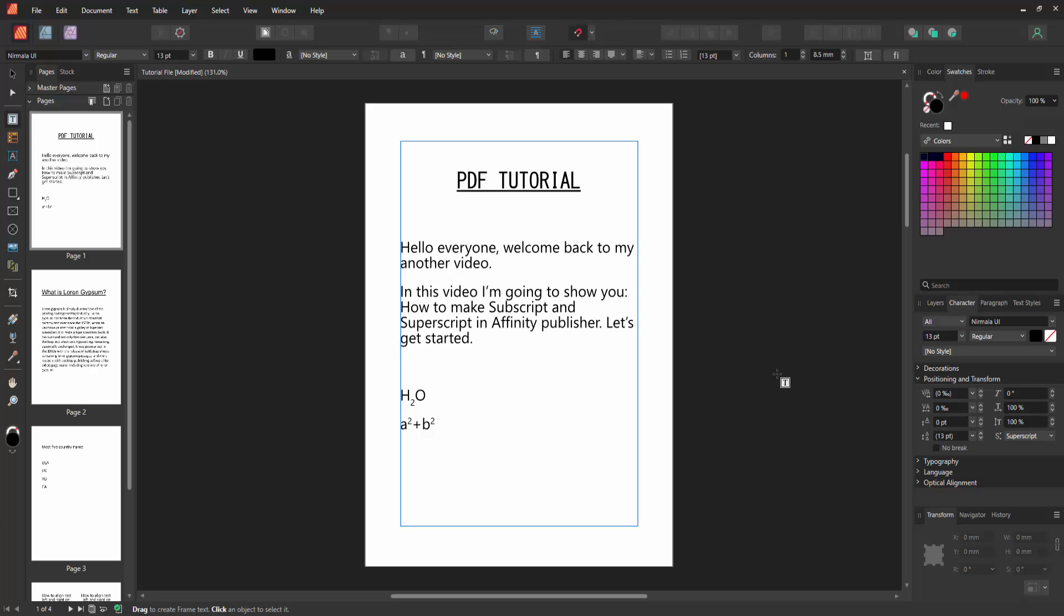Then click outside of the text box. Now we can see we made subscript and superscript